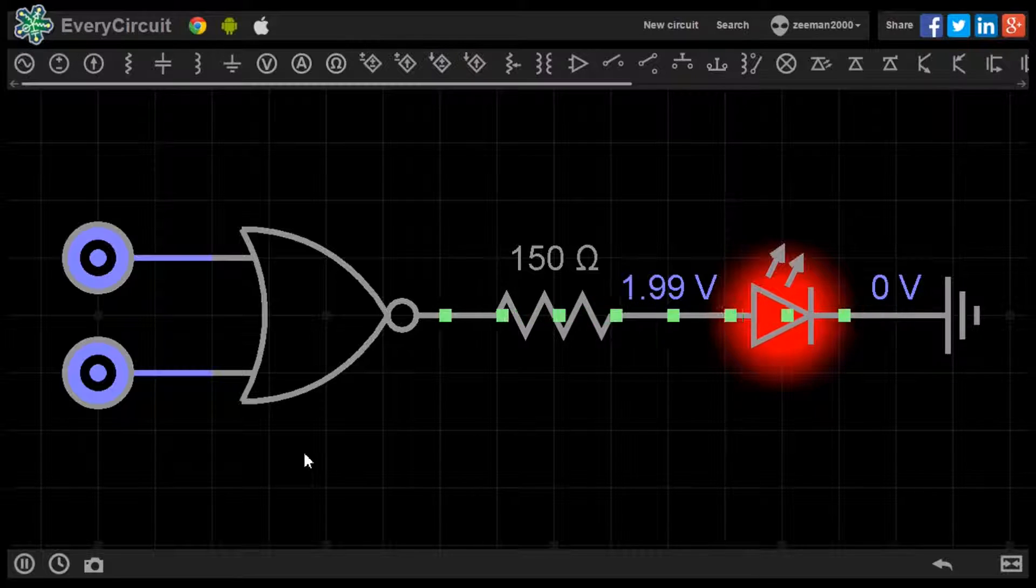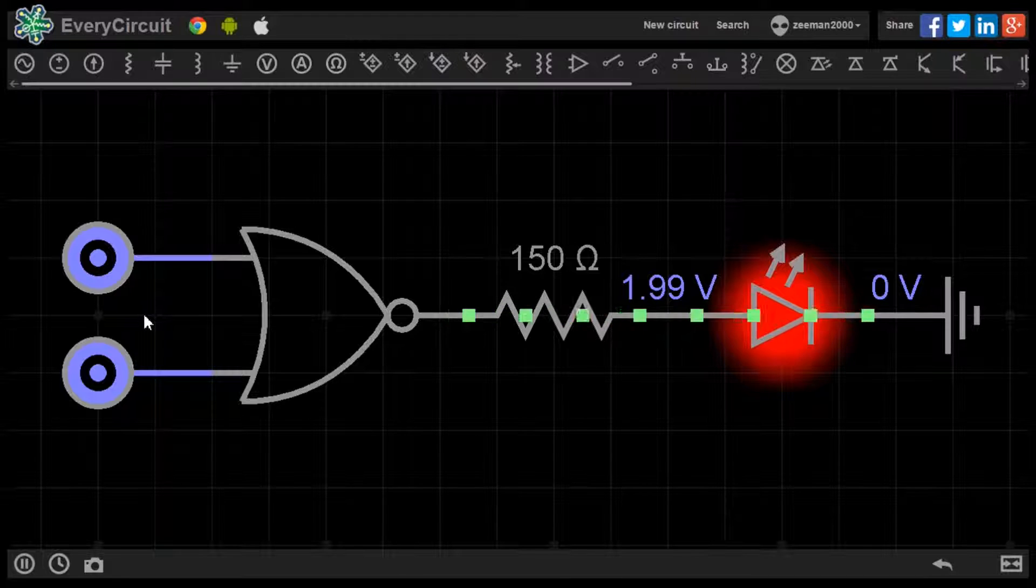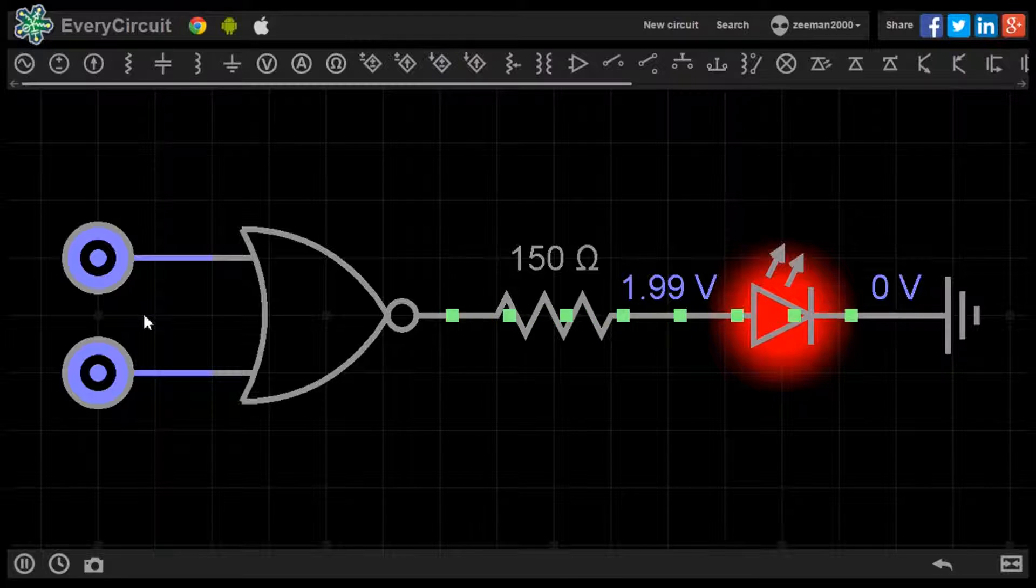Both logic sources are set to 0. The LED powers on.